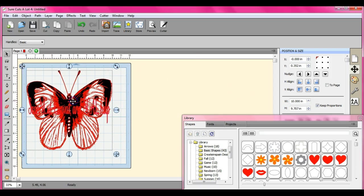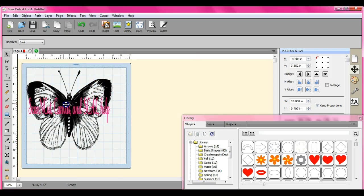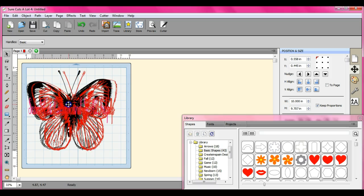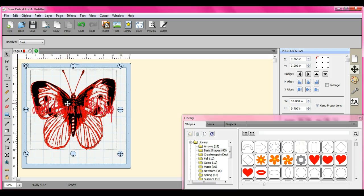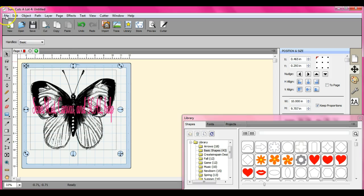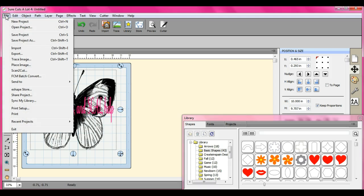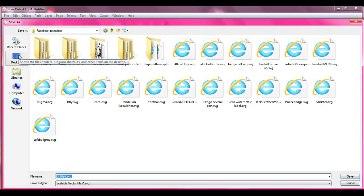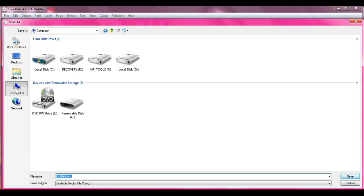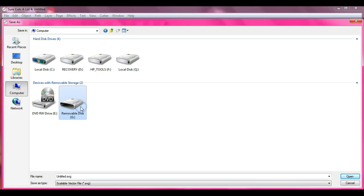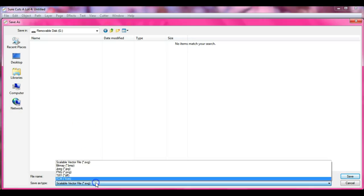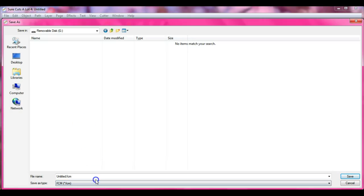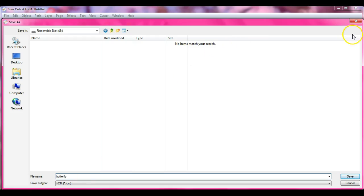Then we want to do it wirelessly or through the USB cord. Well, to do it through the cord we're going to come over here to export. We're going to go to your computer, removable disk G, it's not a disk, it's actually your cord.